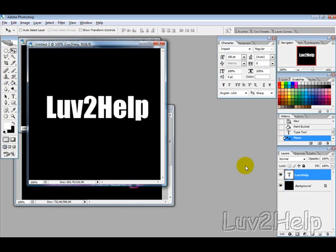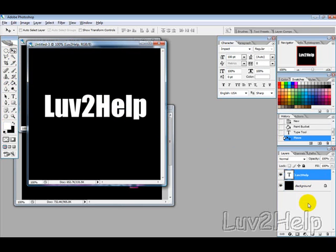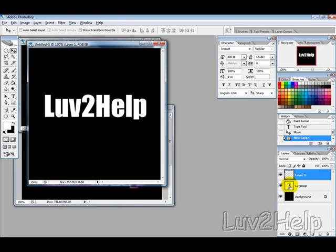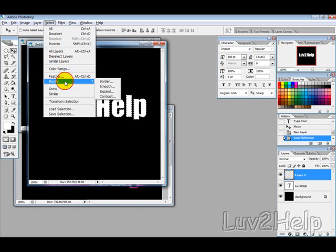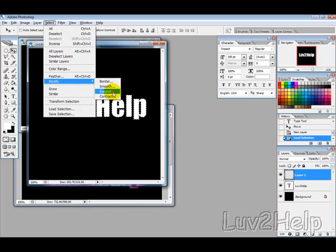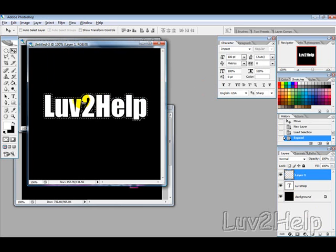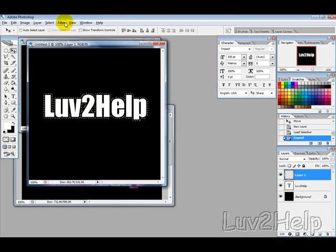Type in something like 'love to help', then use the move tool to reposition it. Next, create a new layer by clicking the button down here, then hold Ctrl and click on the text layer, and go to Select > Modify > Expand.